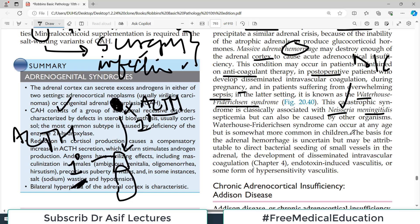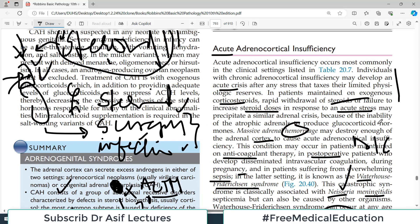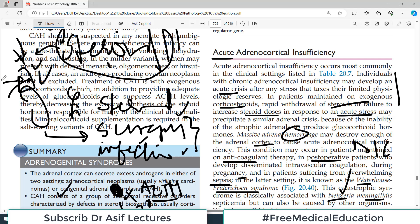Waterhouse-Friderichsen syndrome can occur at any age, but is more common in children. The basis for adrenal hemorrhage is uncertain, but may be attributable to direct bacterial seeding of small vessels in the adrenal and development of DIC there, as well as vasculitis caused by bacterial endotoxins. These mechanisms lead to bleeding within the adrenal gland.